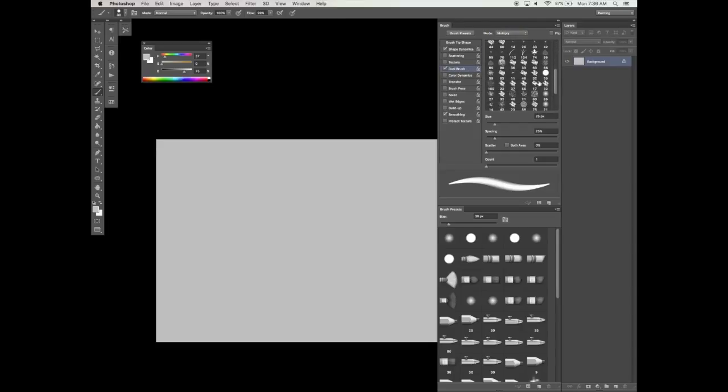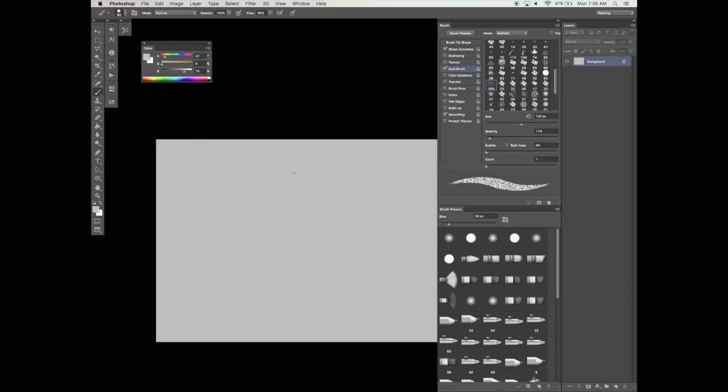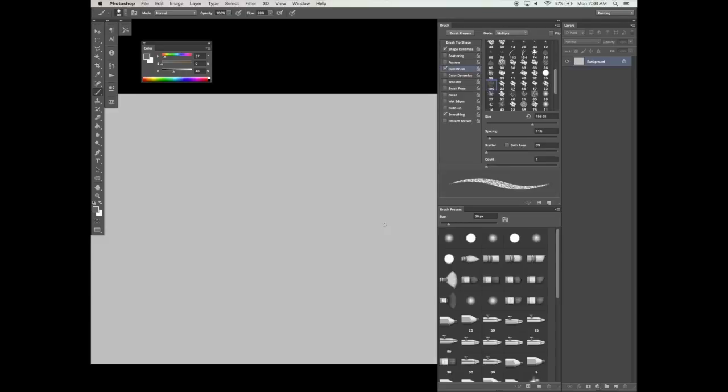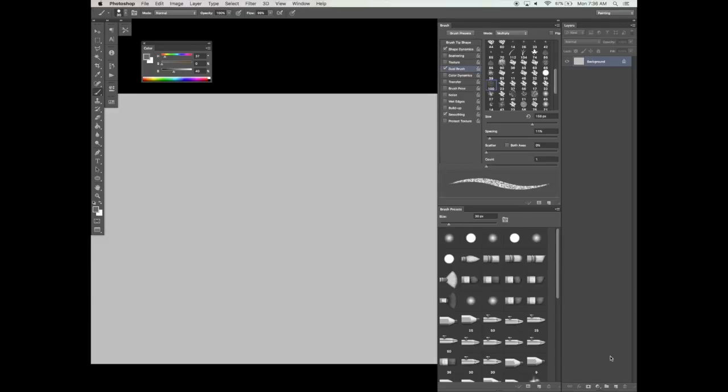And now in order to get that cool painterly feel that we see in a lot of concept artwork, I'm going to turn on the Dual Brush and this will give it that cool kind of chalk or scratchy feel to our eyes.